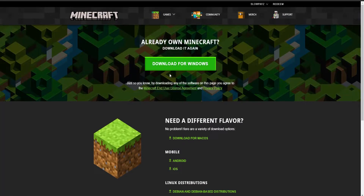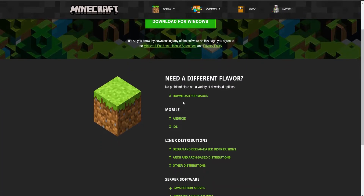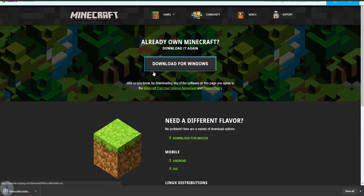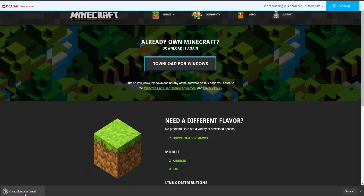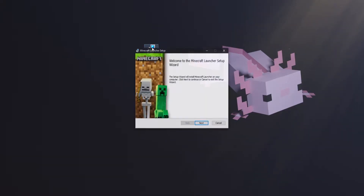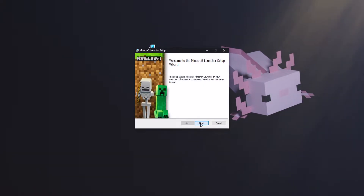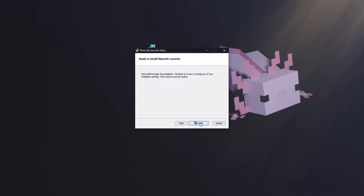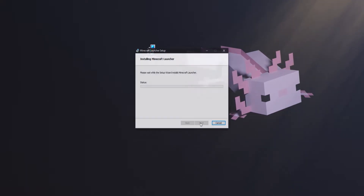Click on the download button and you'll have a few options to download Minecraft. I'm going to download it for Windows. Once you've found your downloaded file, just double-click on it, click 'Next,' choose where to install Minecraft, click 'Next' again, and then click 'Install.' It should now install.